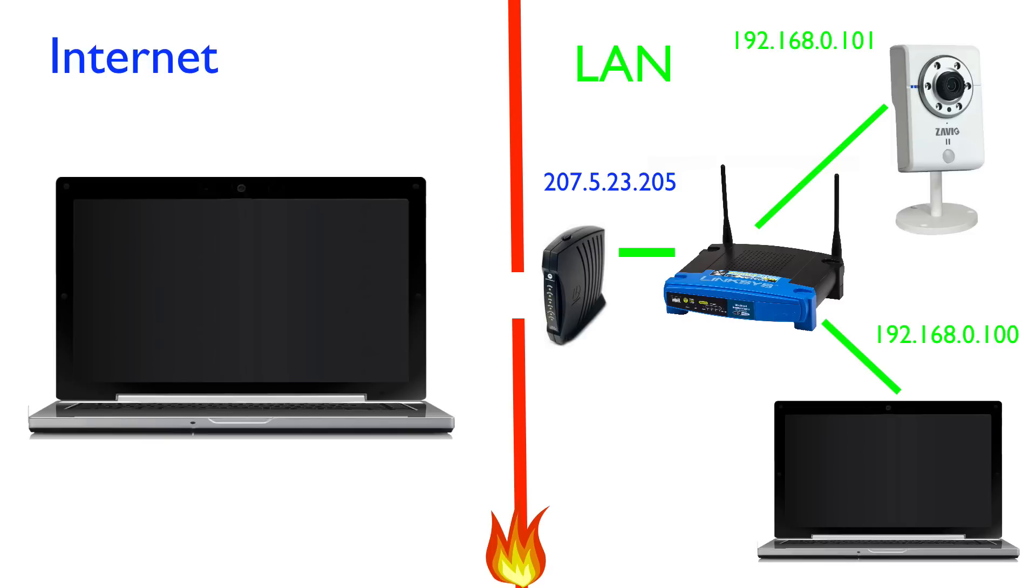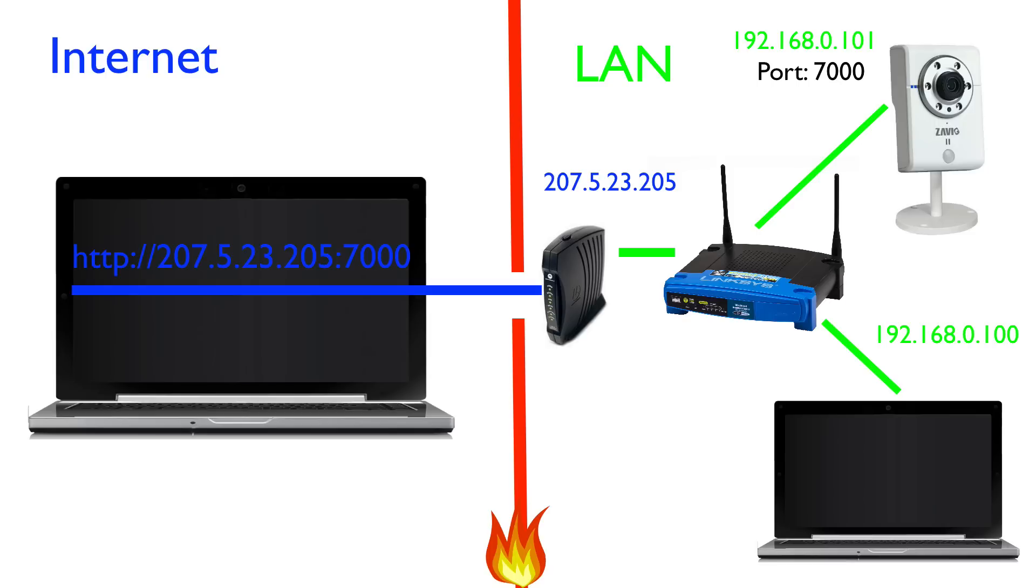In this example, our IP camera is running on port 7000. So if we set up port forwarding on the router and point port 7000 to the IP camera, outside traffic will now be allowed inside the network on that particular port, and the router will forward the communication to the IP camera when it comes in over the internet.